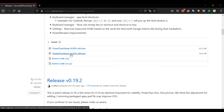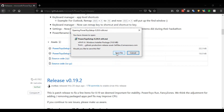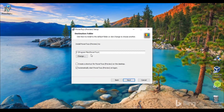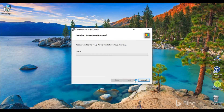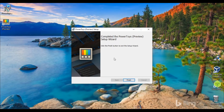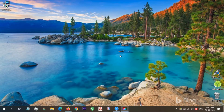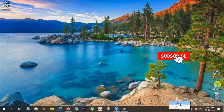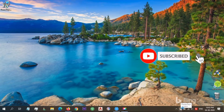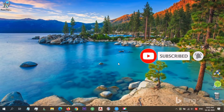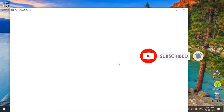Download the Power Toys setup.msi file from the website and double-click it to install it. After install, launch the application from the Power Toys icon that appears in the system tray, then select Settings.